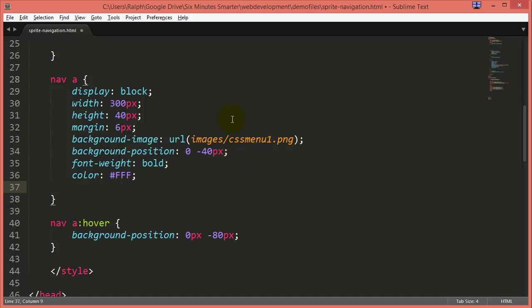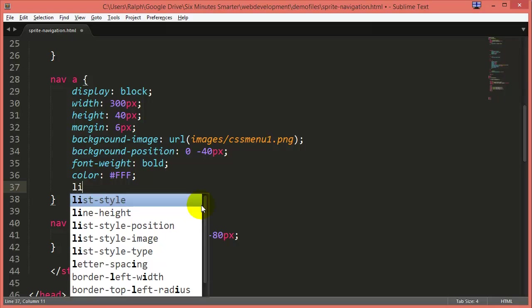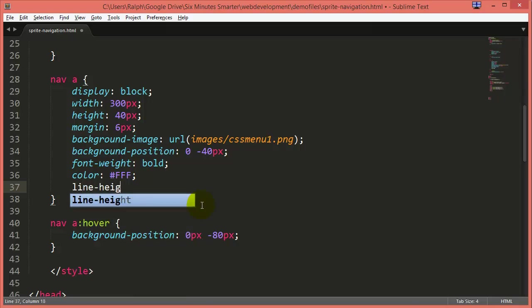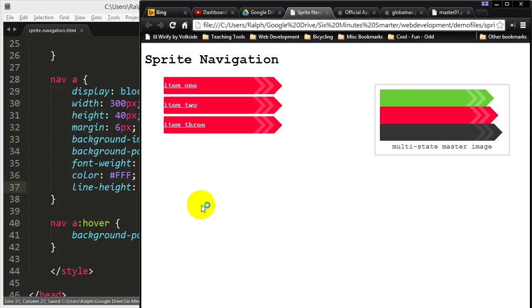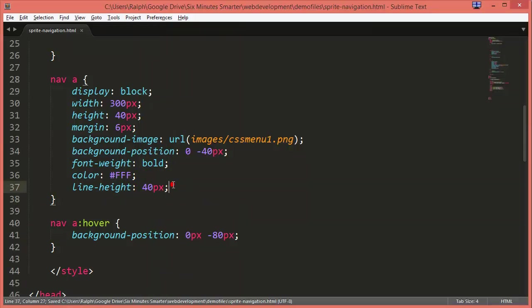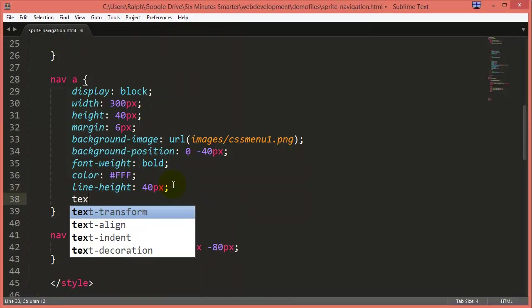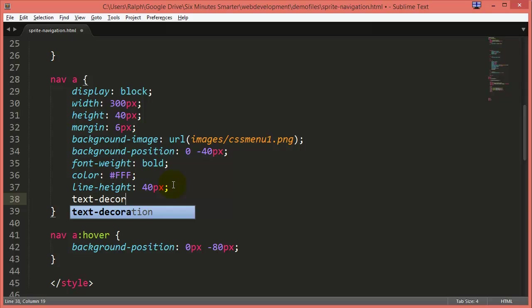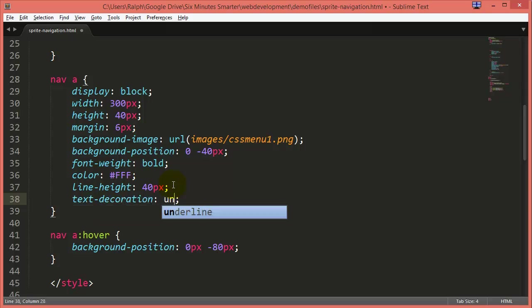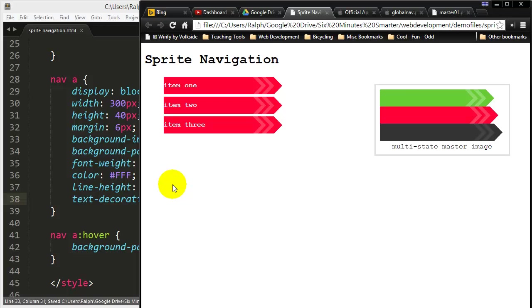And since my button is actually 40 pixels tall, I can do a line height of 40 pixels and that'll give the illusion of vertical centering. Get rid of that underline. Don't want that underline on there.